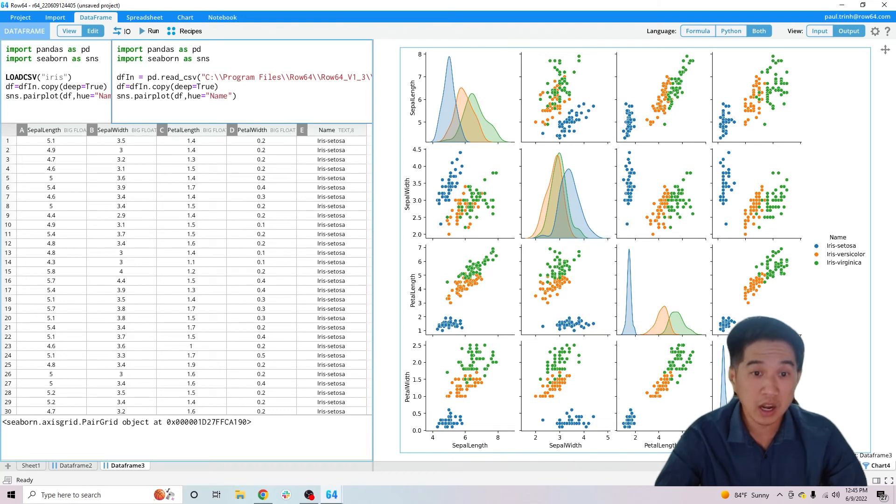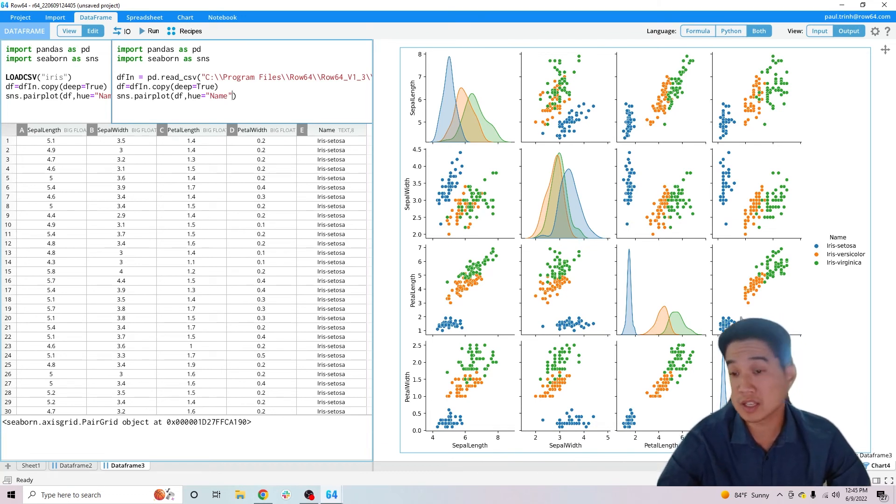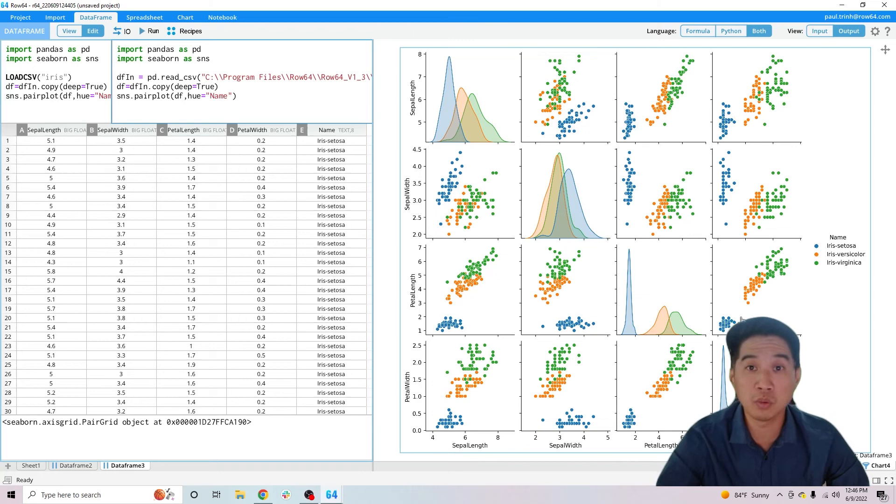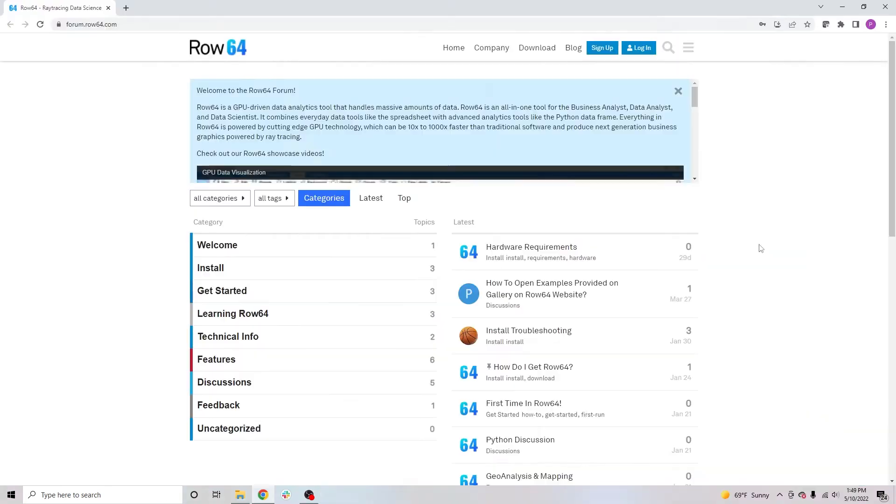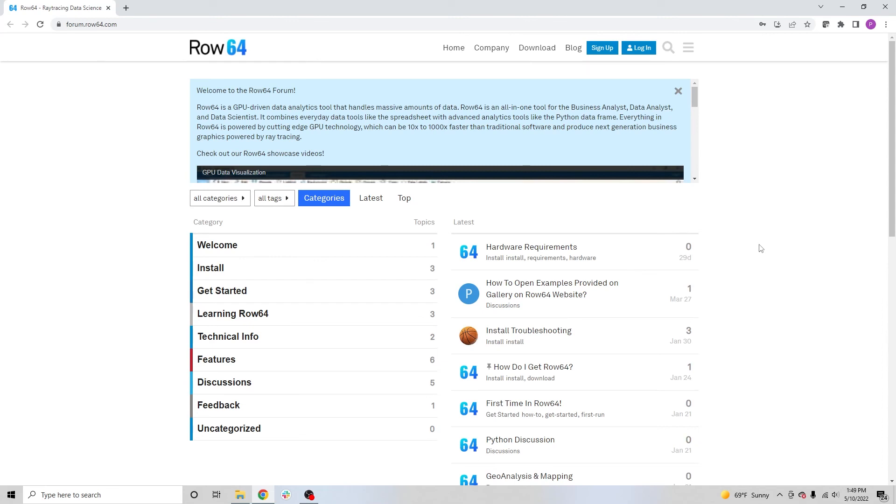Anyway, I hope you found that helpful. Hue, inside of pair plots, is just a really powerful way to help with predictive modeling. Thanks so much, visit us at row64.com and make sure that you register for our forums where you can ask questions, request new features, report bugs, and talk to us as well as engage in our active community.